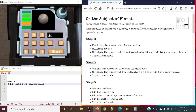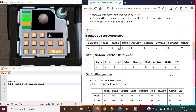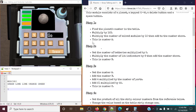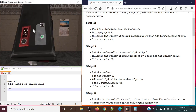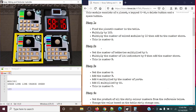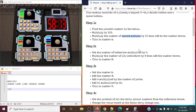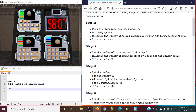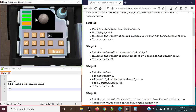So let's see what this module asks us to do. Find the planet's number in the table. In this case we're working with Mercury, so Mercury is 1. Next up, we're going to multiply this by 123, which gives us 123. And multiply the number of solved modules by 10, then add to the number above. We currently have no solved modules, so we're going to add nothing, and this will be our number A.